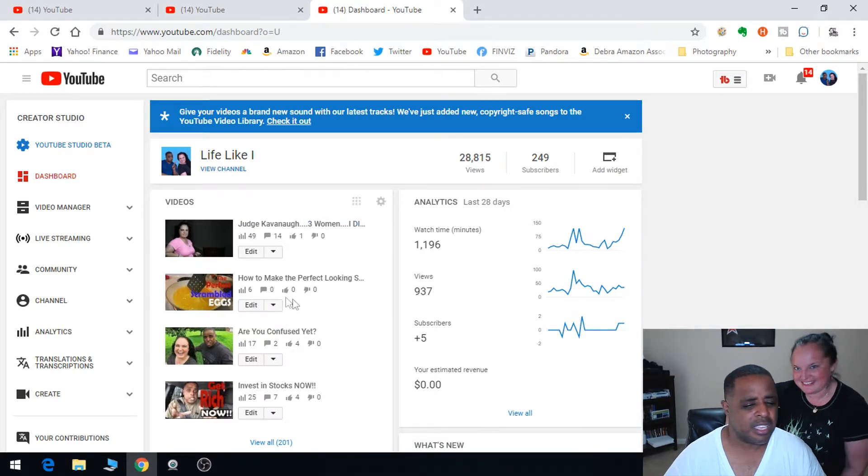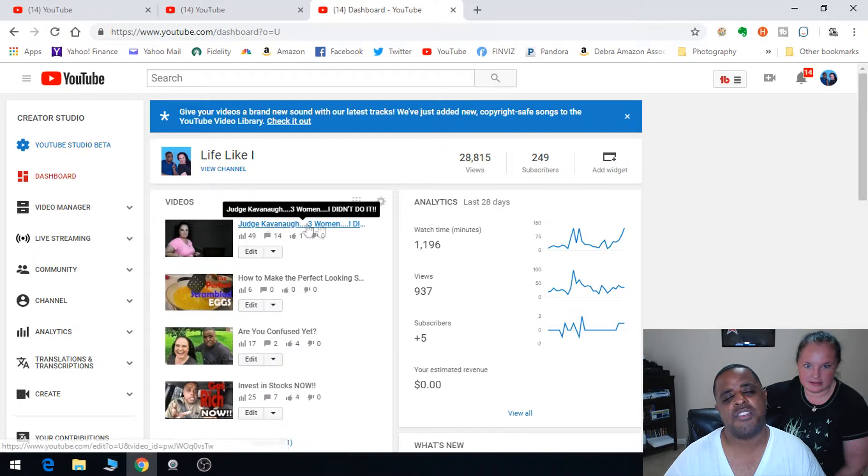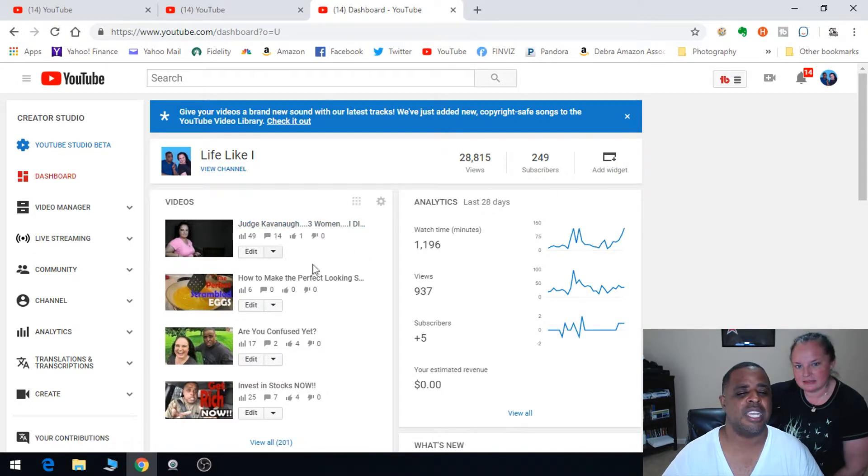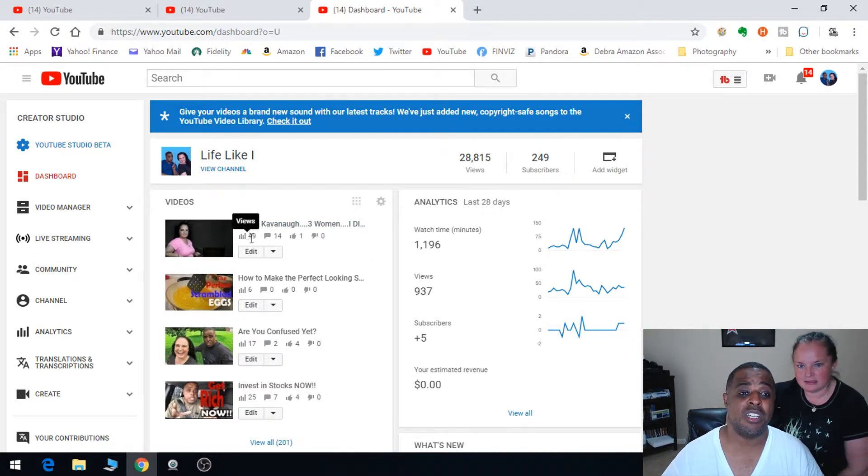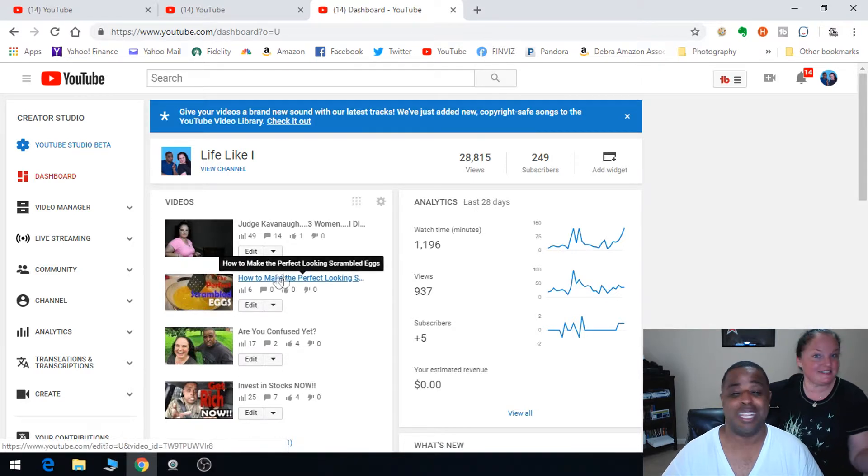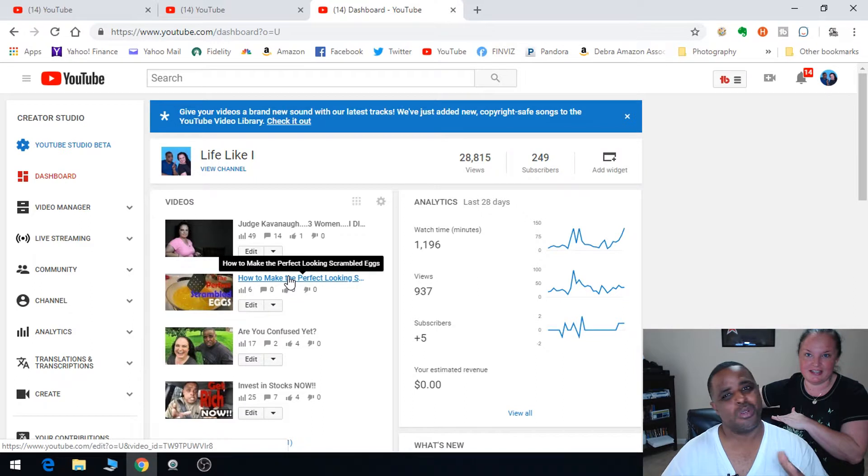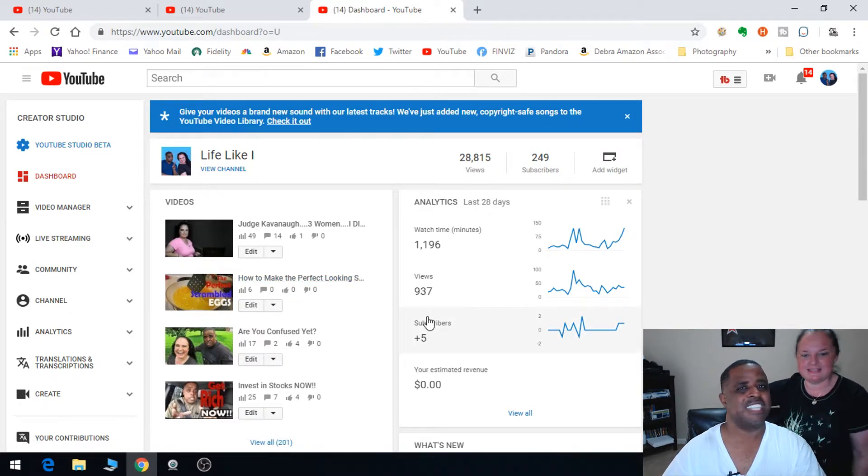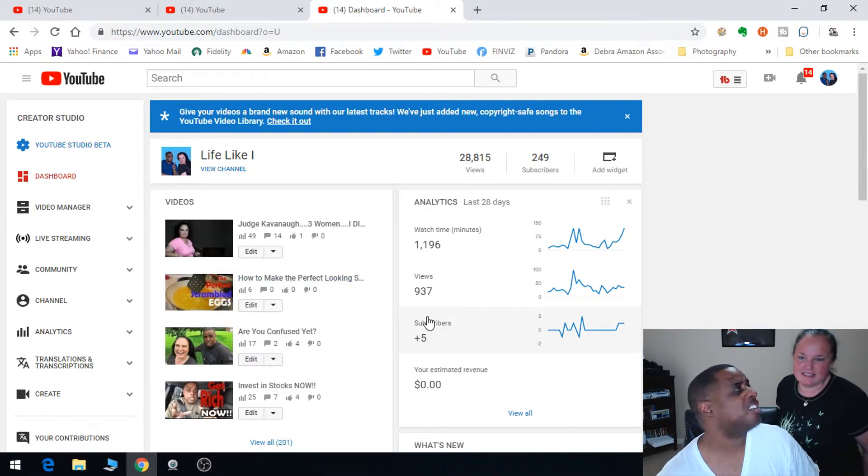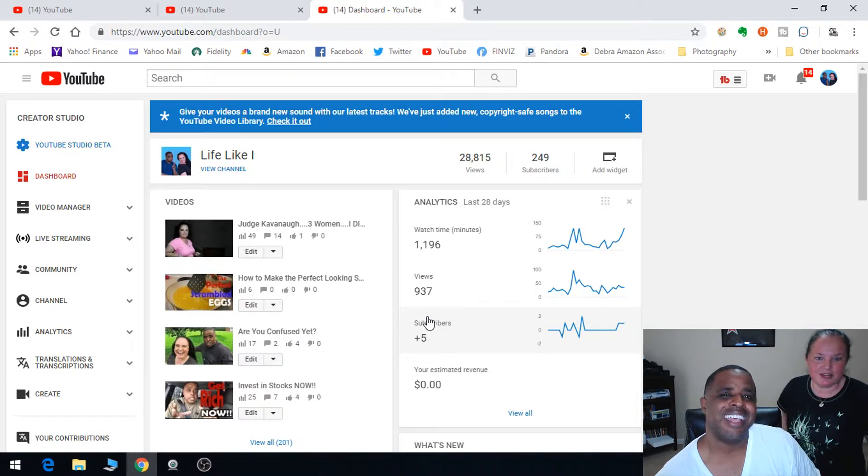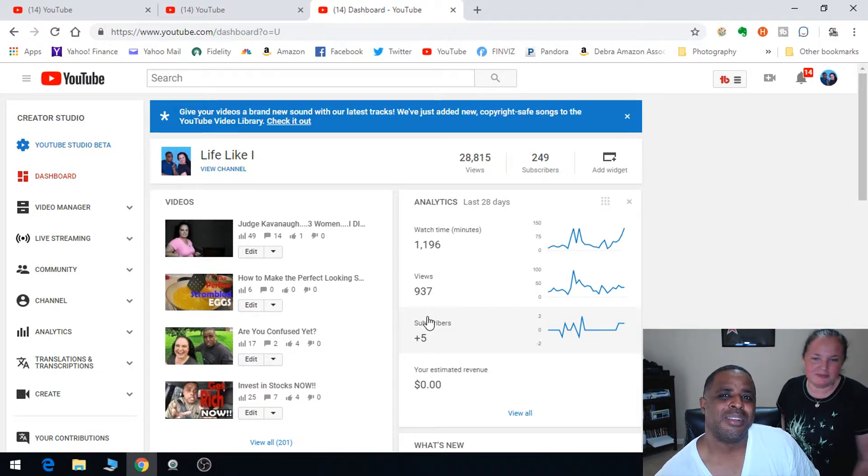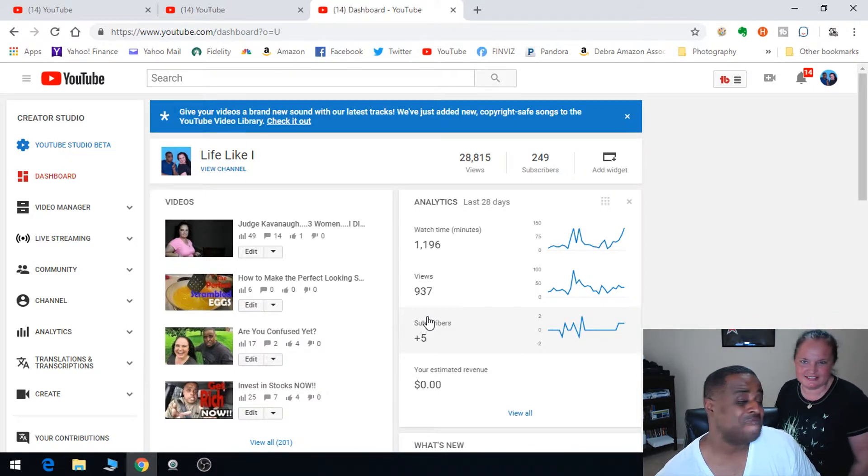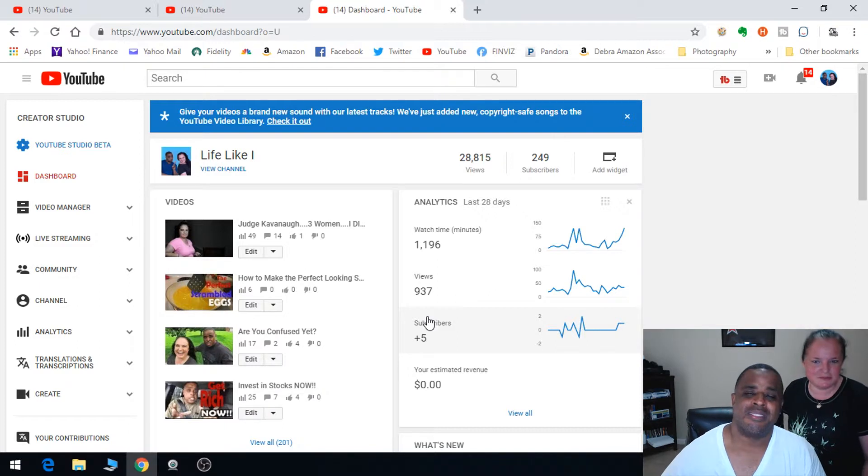We did a video on Judge Kavanaugh and it was doing really well for us. Then it just stopped. The views were going like this then boom, it just stopped. It's almost like YouTube just cut us off.